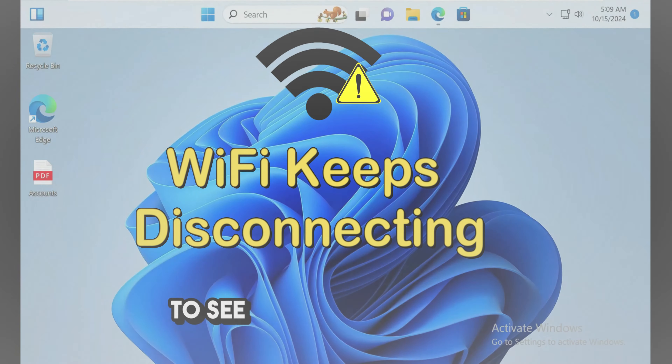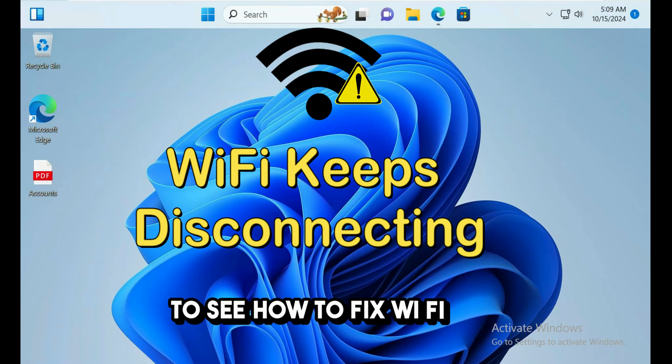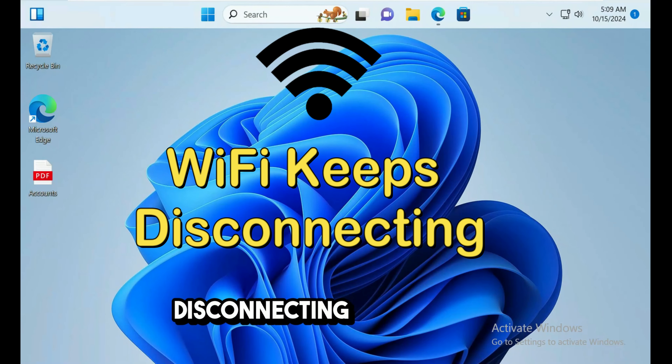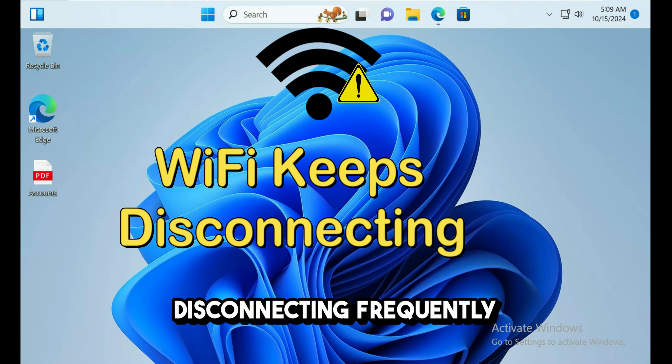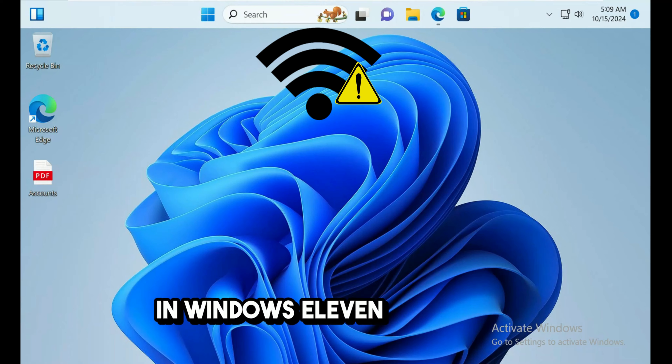In this video we are going to see how to fix Wi-Fi keeps disconnecting frequently in Windows 11.